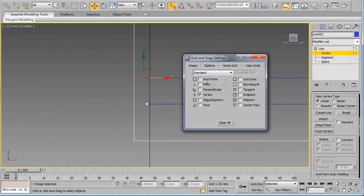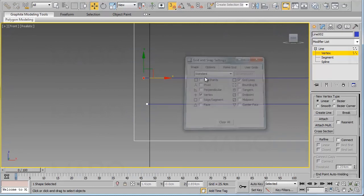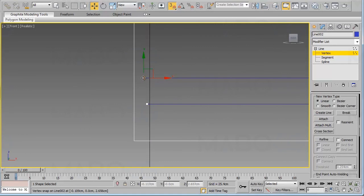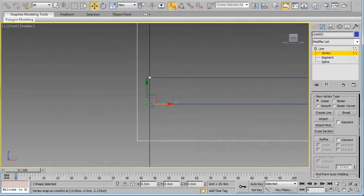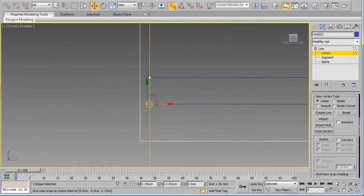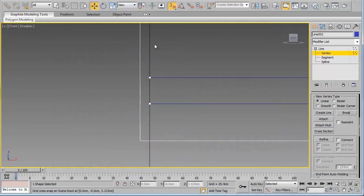Make sure that Vertex and Grid Line are both selected in the snap settings, and all other options are deselected. Now select this vertex and move it until you see the yellow or green snap indicator appear. Do the same for the other vertex. Now both vertices are exactly over the axis line.